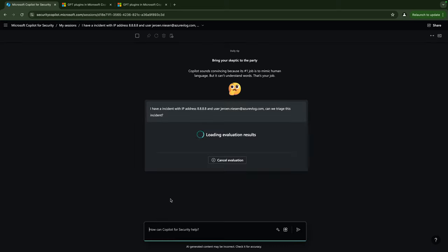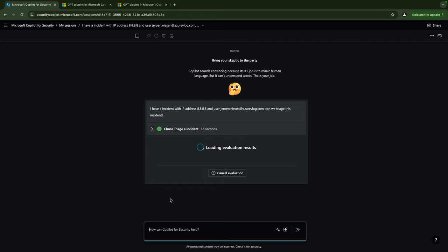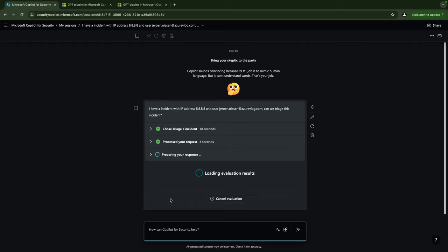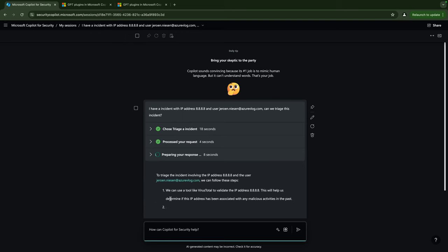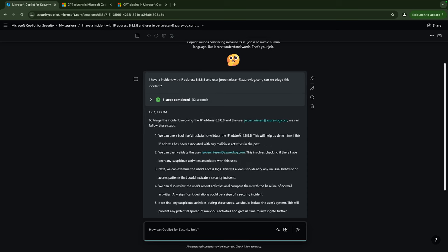And here we go, the session has been started up, it's checking my plugins. It has the Triage a Incident plugin selected, it's now processing the request, preparing the response.